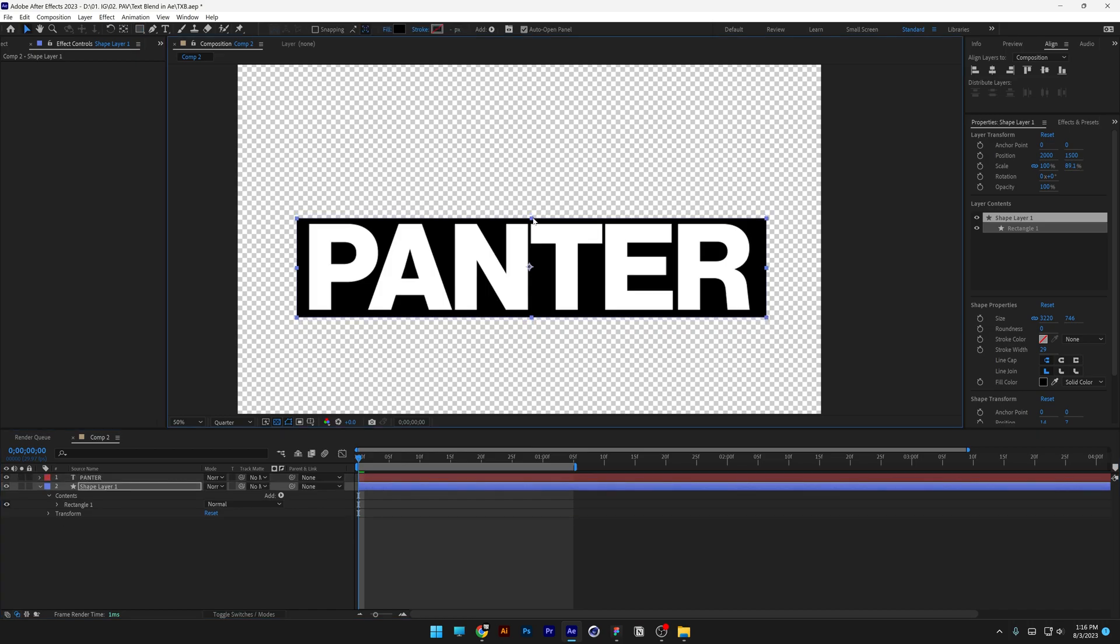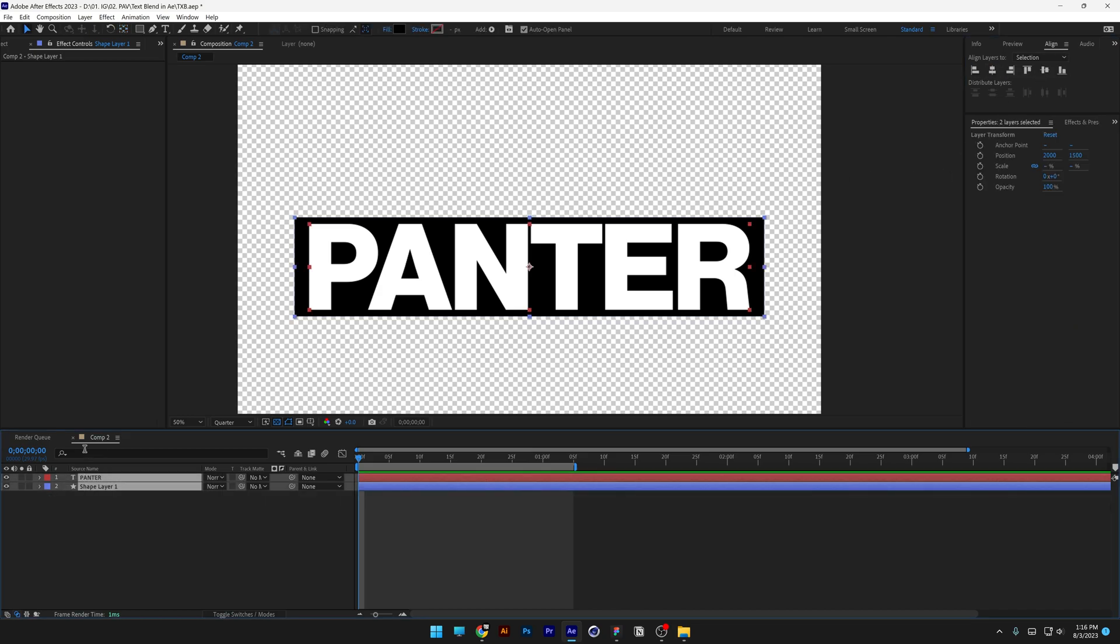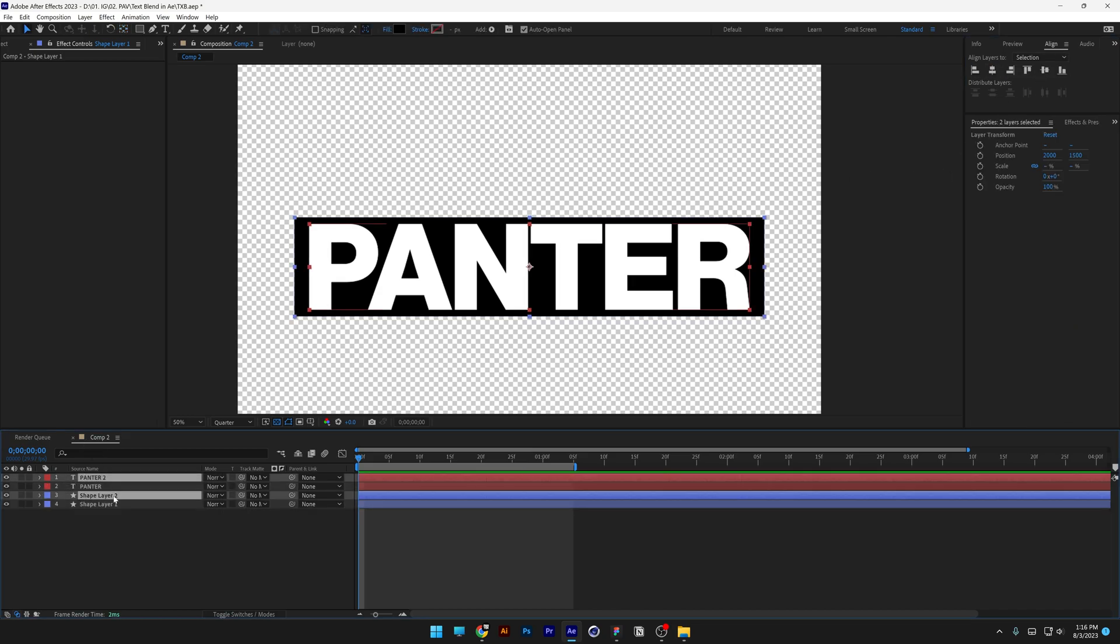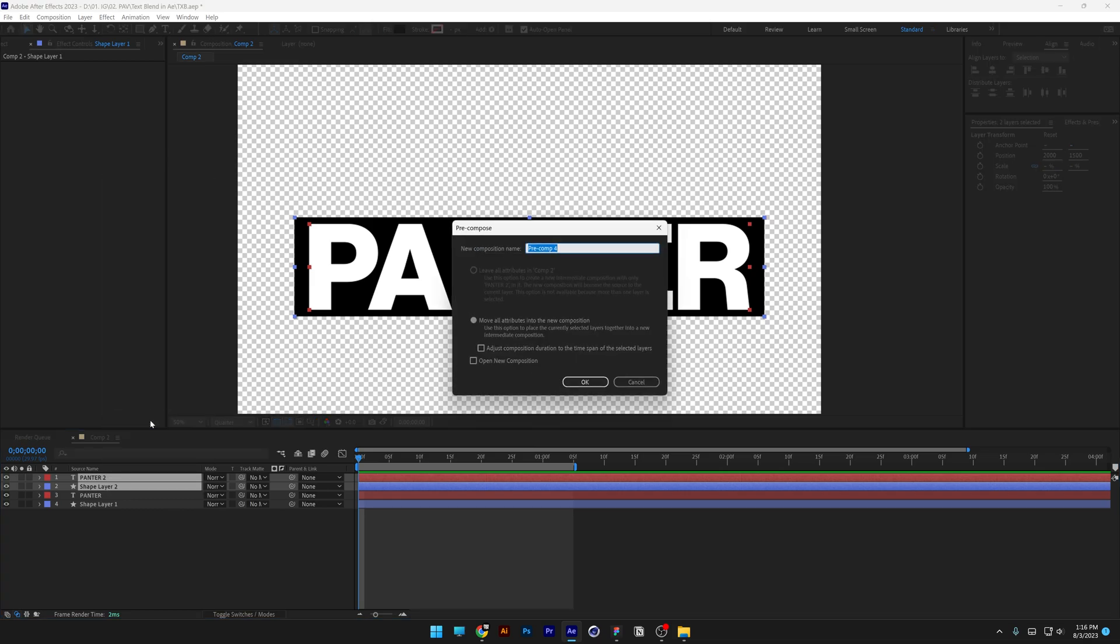I'm going to make it more narrow. Press and hold Ctrl, double click on the pen behind, align it to the center. Select both layers, press Ctrl D, bring it to the top. I'm going to right click, pre-comp, and I'm going to enter fill.